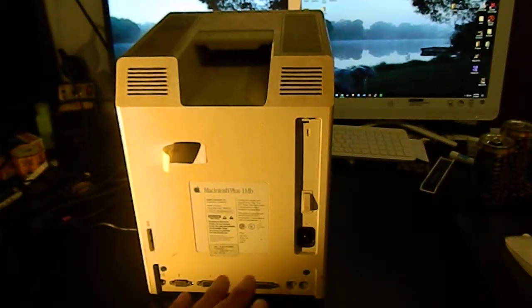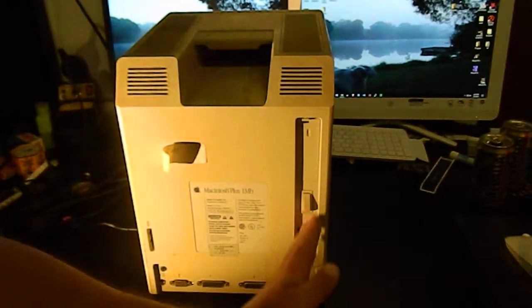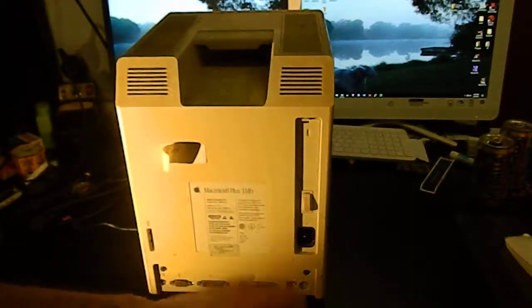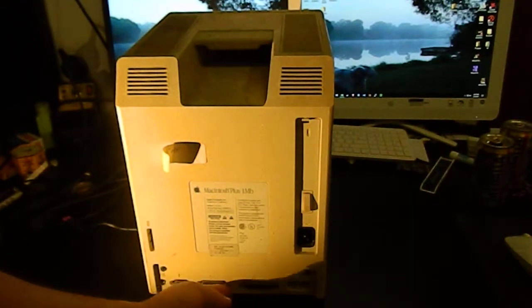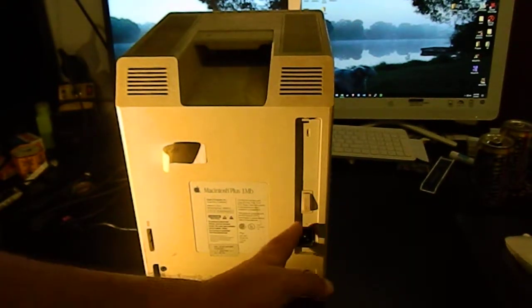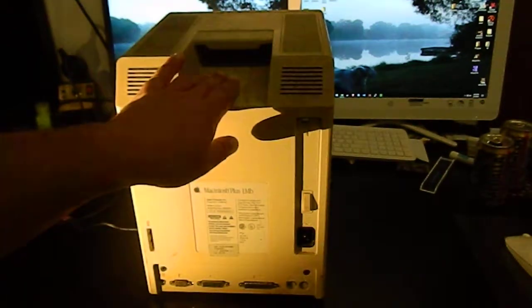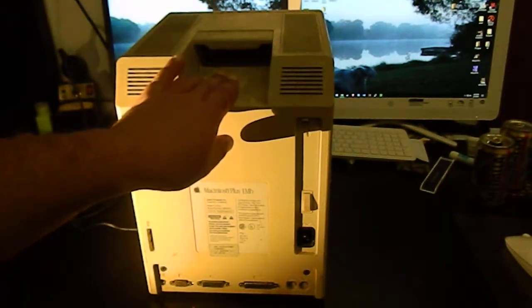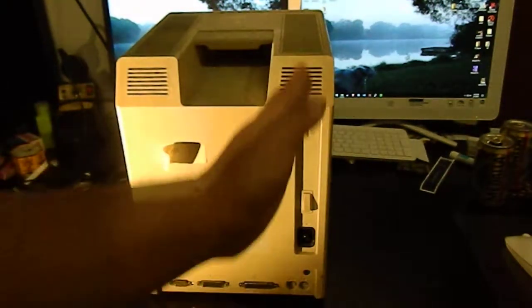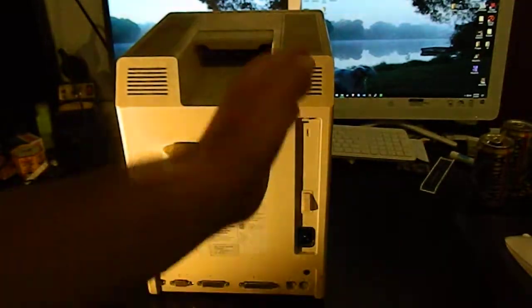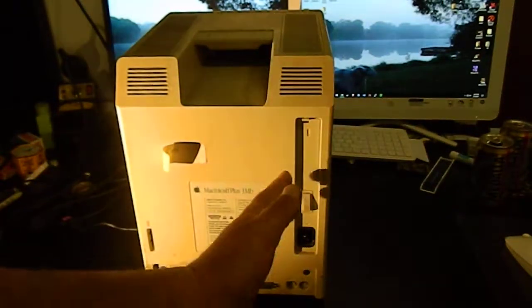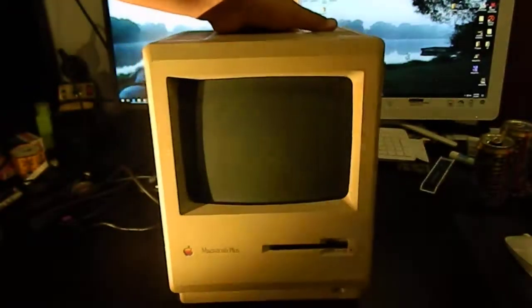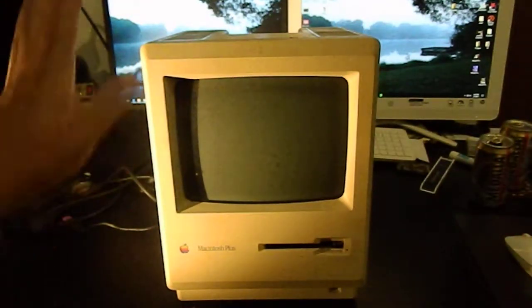There is a power supply board here which besides providing the low voltages required to run the digital side of things also provides the voltages required to run the CRT. The flyback transformer, from 10 years ago memory, is also on this vertical board and connected to the CRT.